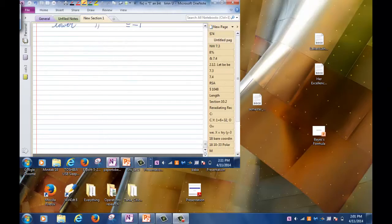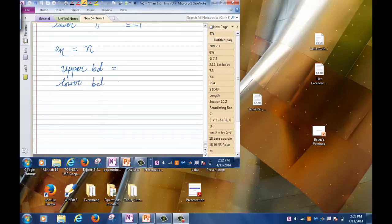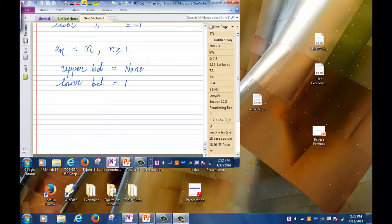Let's look at another example. Let's say a_n = n. The lower bound would be 1, very clearly. But there is no upper bound — you cannot give me a number such that every term is less than that. So we don't have any upper bound in this case.